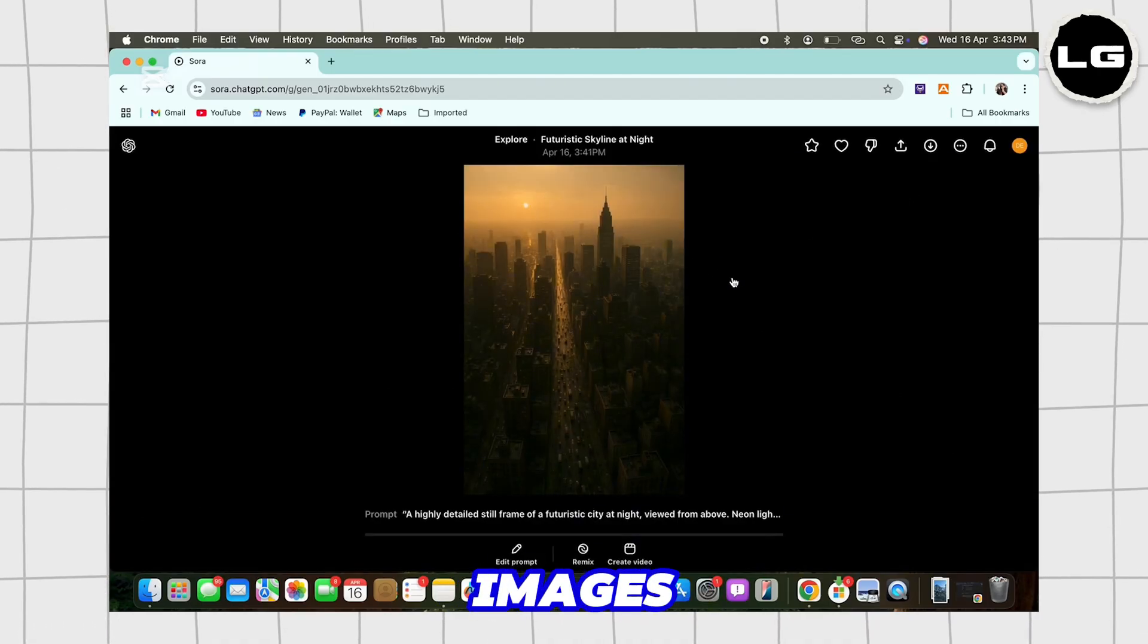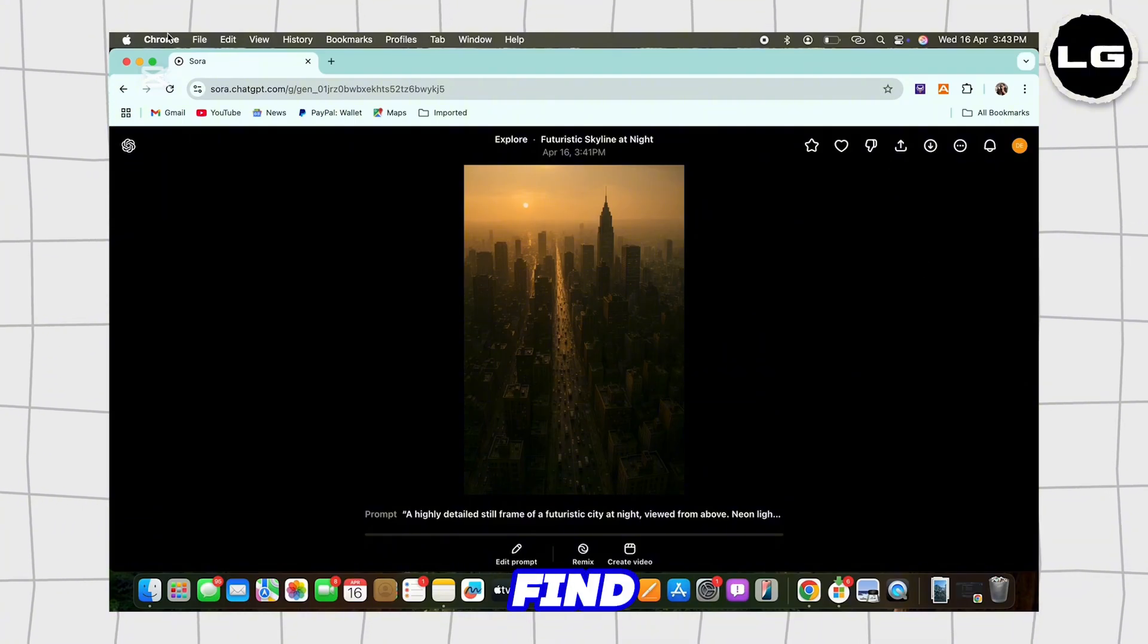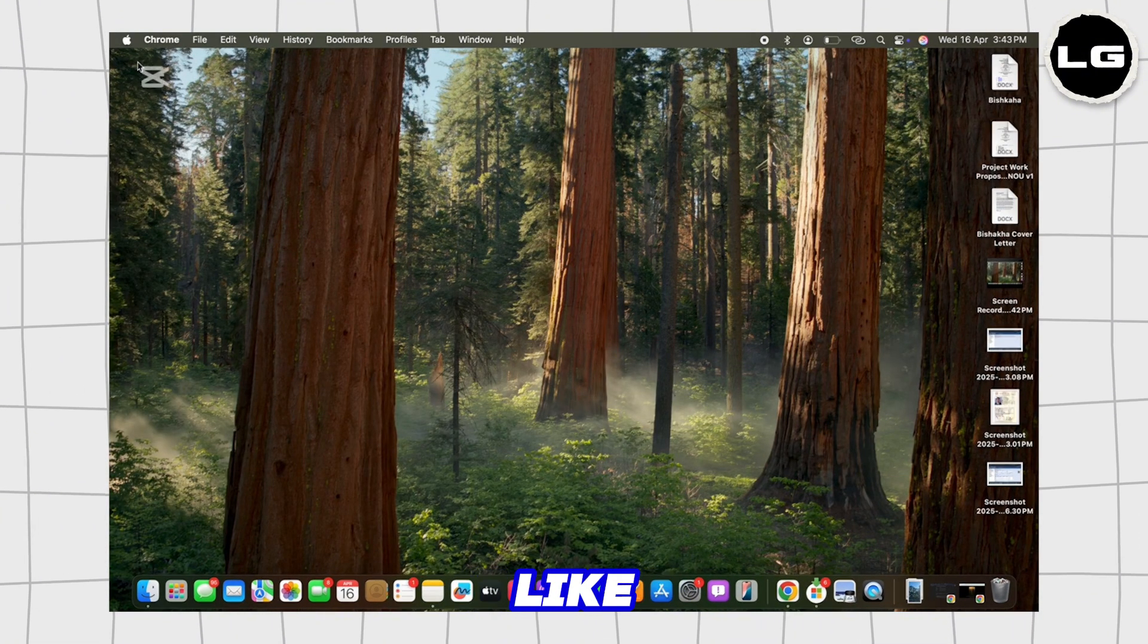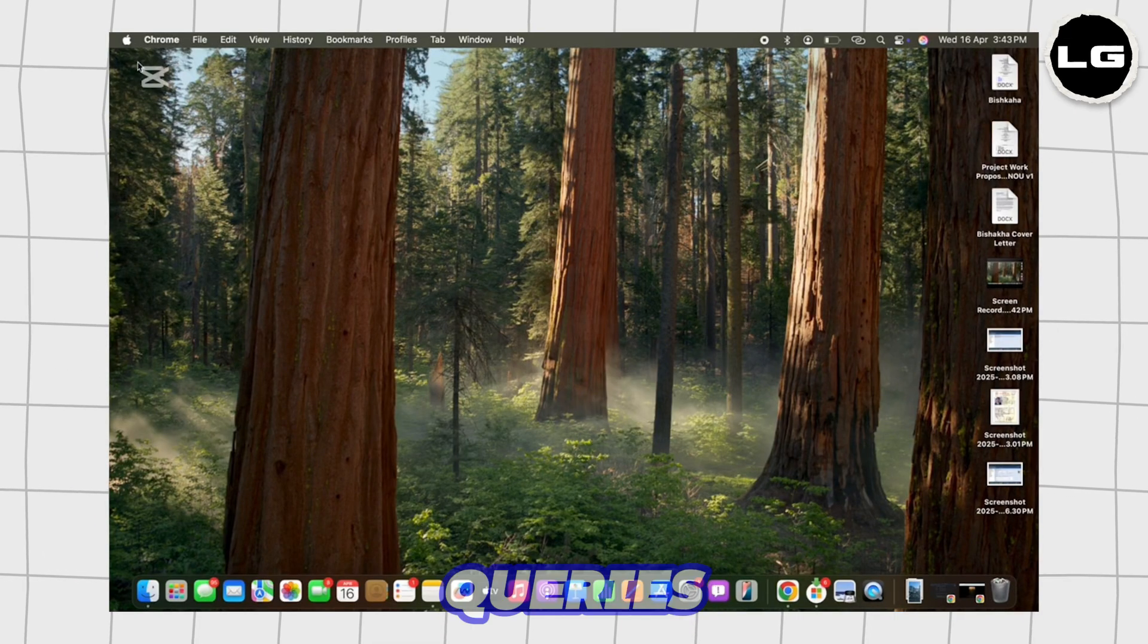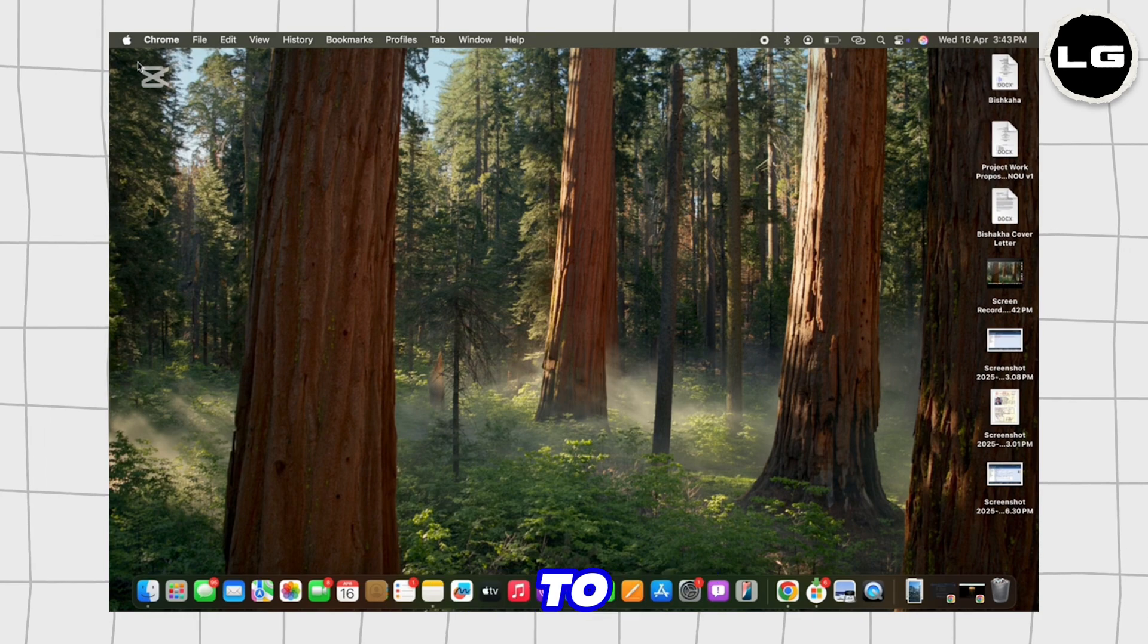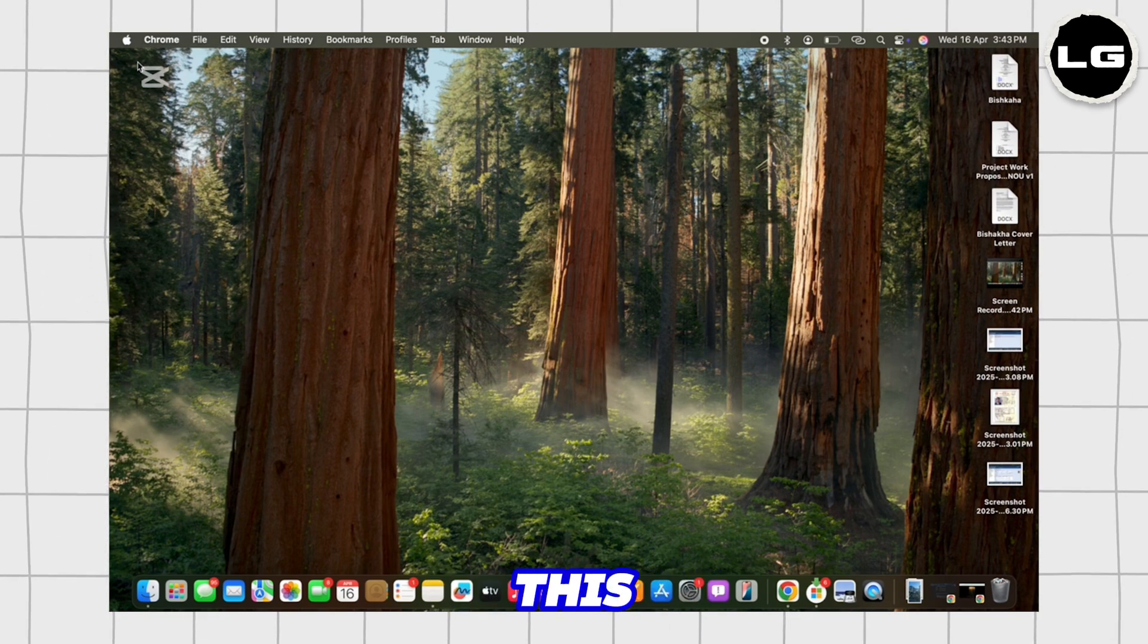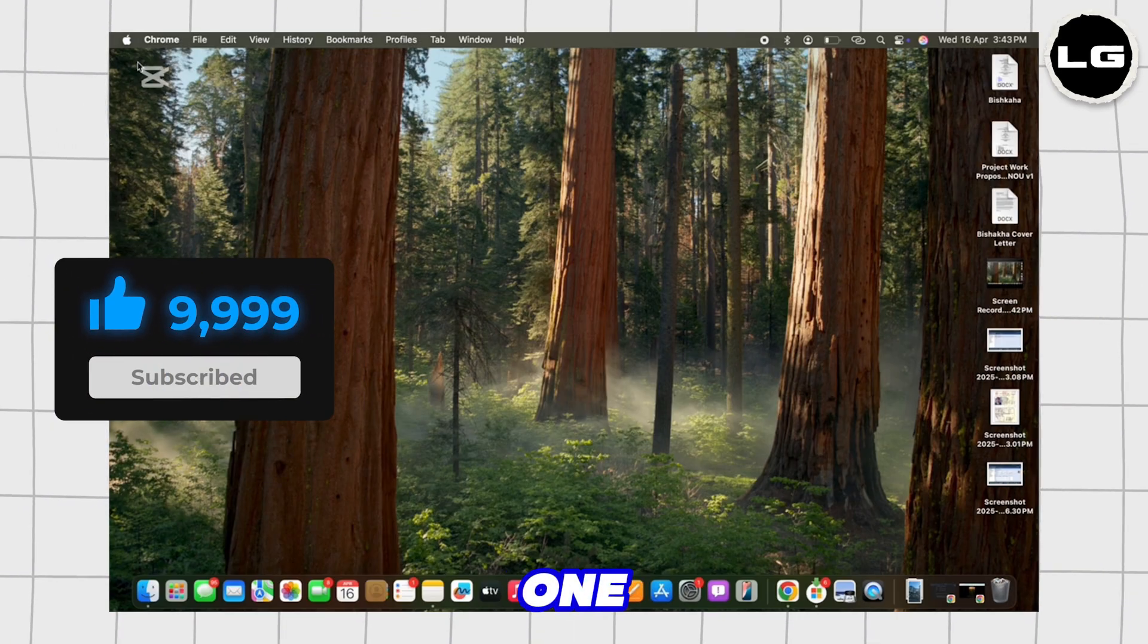If you find this tutorial helpful, please like the video and do comment if you have any queries. Also do subscribe to our channel for more helpful tutorials like this. See you on the next one.